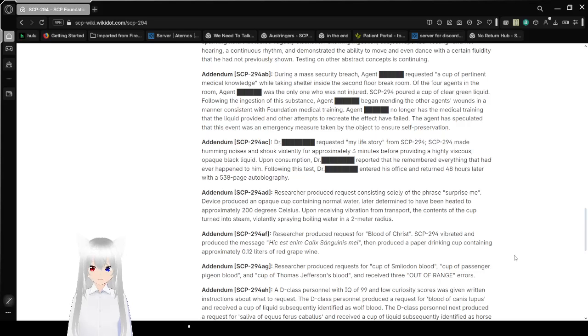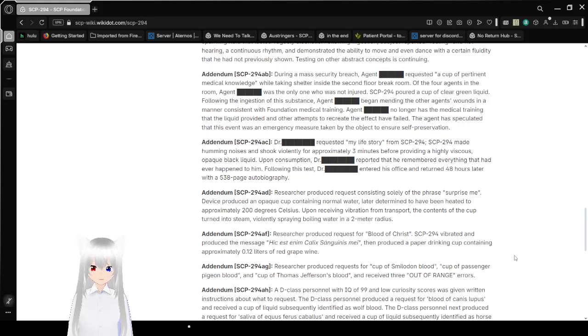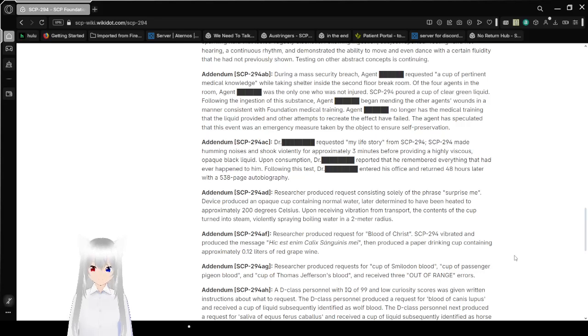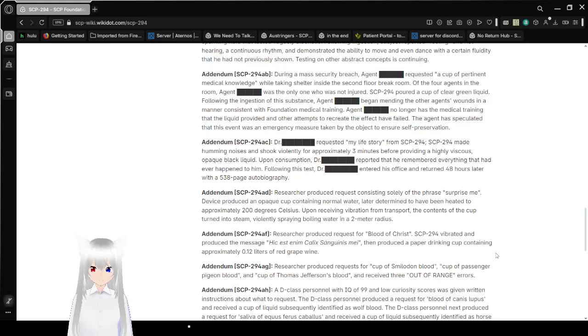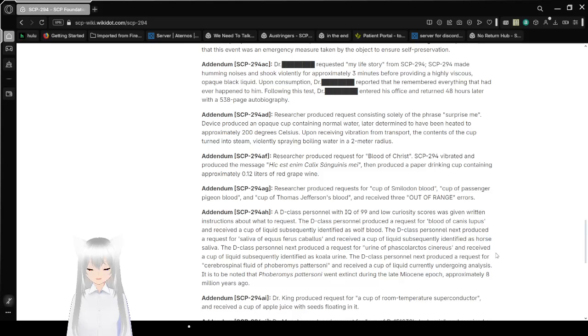Addendum SCP-294-AB. During a mass security breach Agent redacted requested a cup of personnel medical knowledge while taking shelter inside the second floor break room. Of the four agents in the room Agent redacted was the only one who was not injured. SCP-294 poured a cup of clear green liquid. Following the ingestion of the substance Agent redacted began tending the other agent's wounds in a manner consistent with Foundation medical training. Agent redacted no longer has the medical training that liquid provided and other attempts to recreate the effect have failed. The agent has speculated that this event was an emergency measure taken by the object to ensure self-preservation.